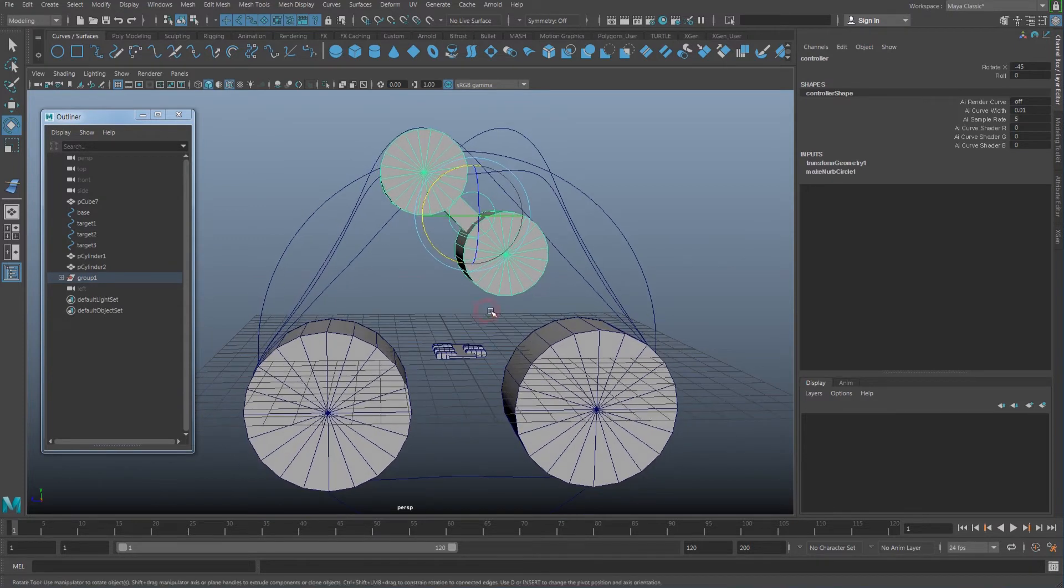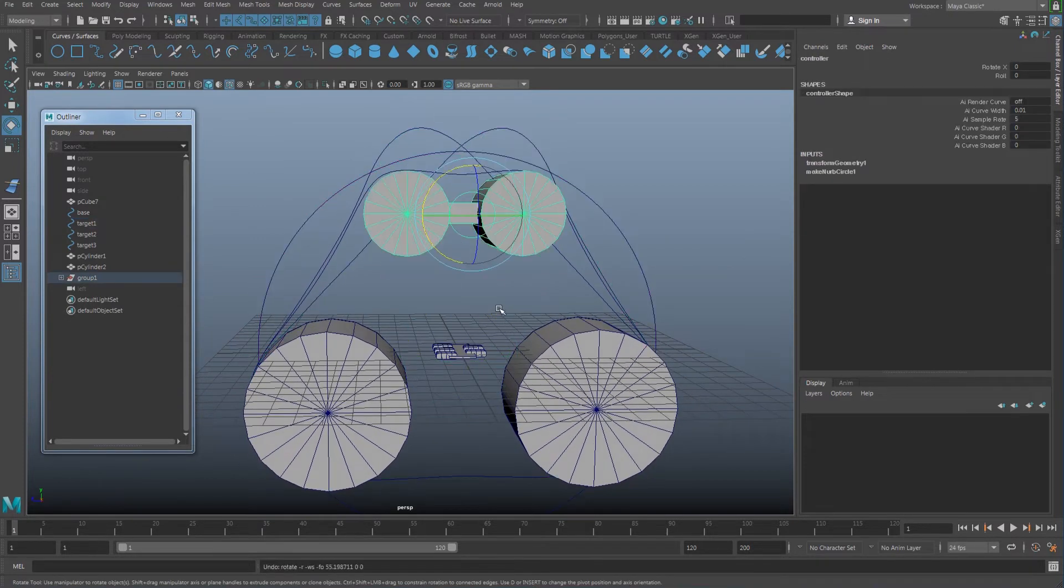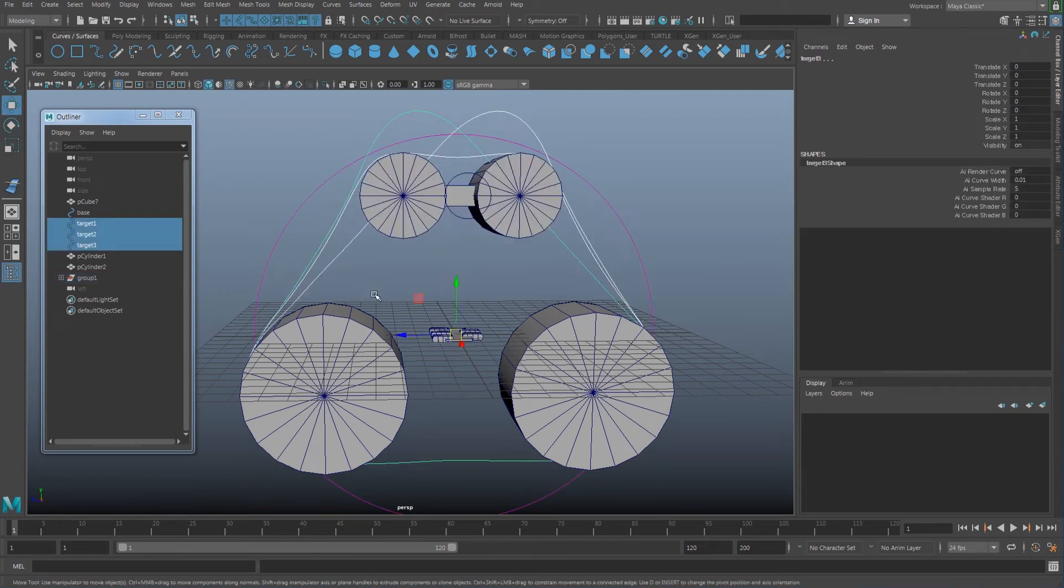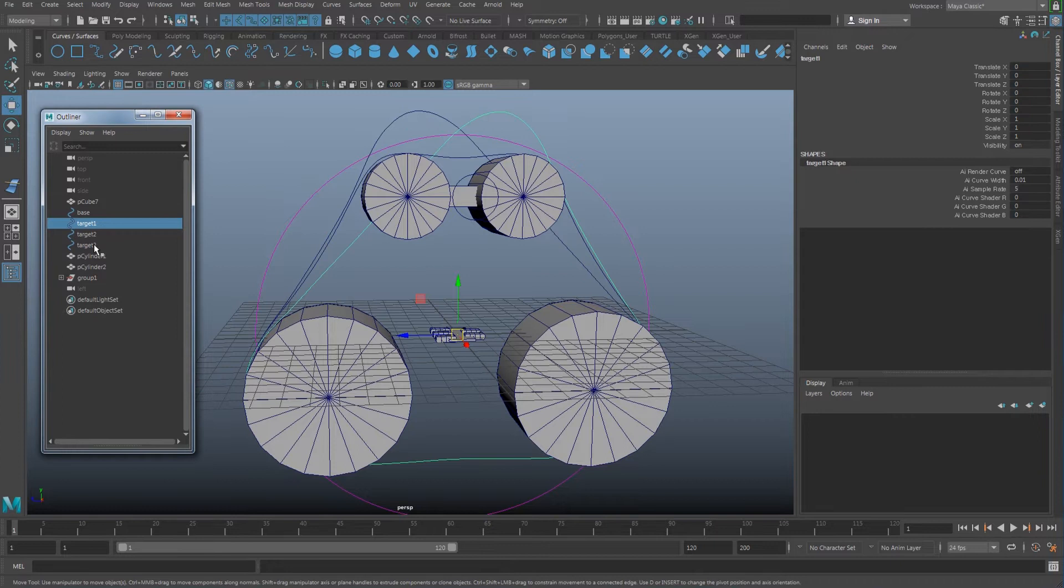That's the only thing I did here so far. So I have this shape here. Next what I have to do is select all those targets, one, two, three, and do a blend shape.